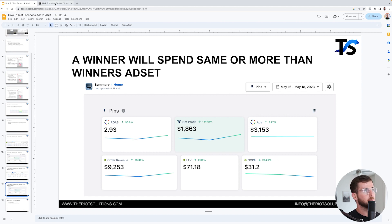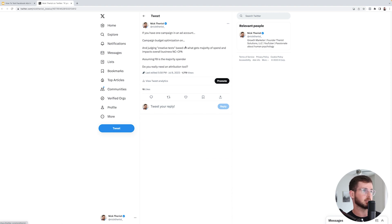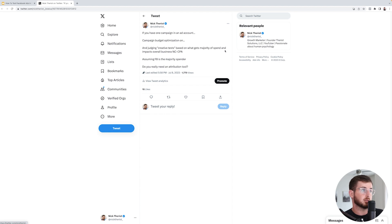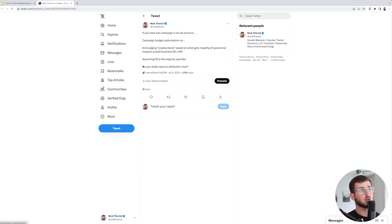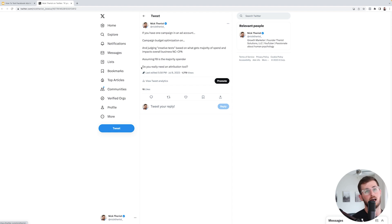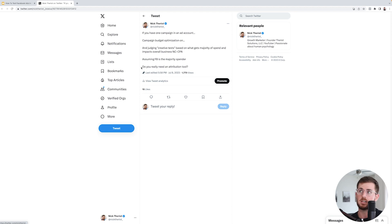I posted on Twitter, 'I have one campaign in that account, campaign budget optimization, judging creative tests based on what gets majority of spend and impacts overall business NCCPA. Assuming Facebook's majority of spender, do you really need an attribution tool?'